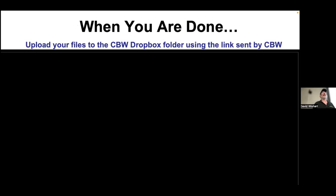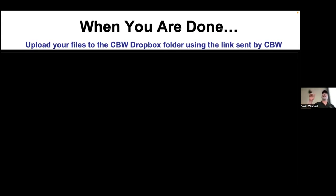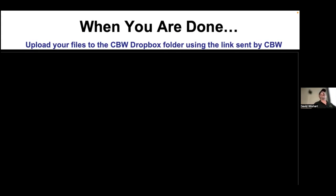Once you're done, you'll have spent roughly an hour and a half — I've given you about half an hour of introduction, so you've got an hour and a half left, roughly 30 minutes each. Each of you will have processed files for GCMS, LCMS, and NMR. Then go to the CBW Dropbox folder and upload your CSV files — it's crowdsourced science. By the end of this you'll have looked at roughly 160-200 different samples, uploaded in three batches: GC, LC, and NMR.